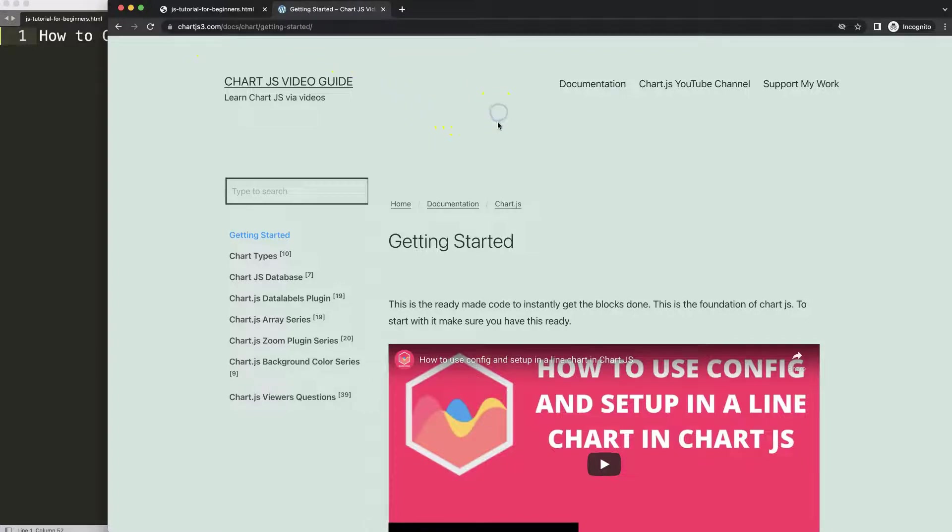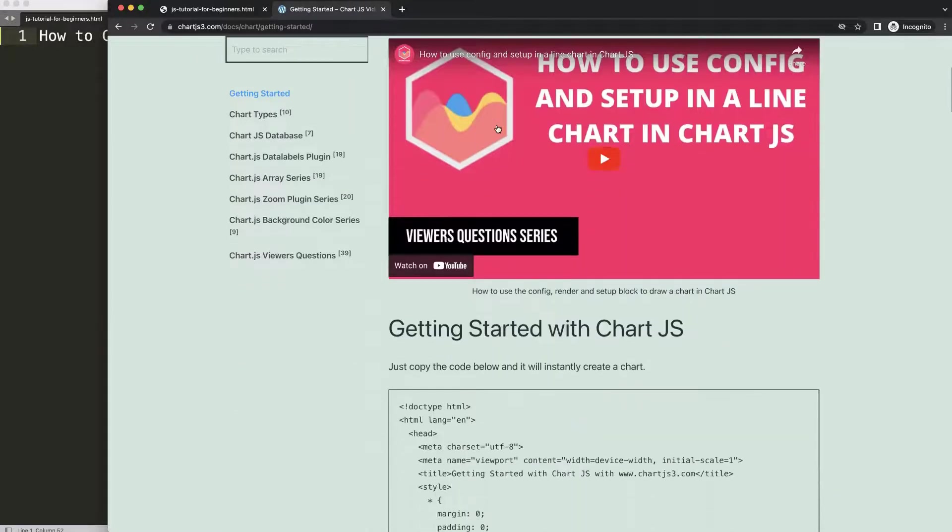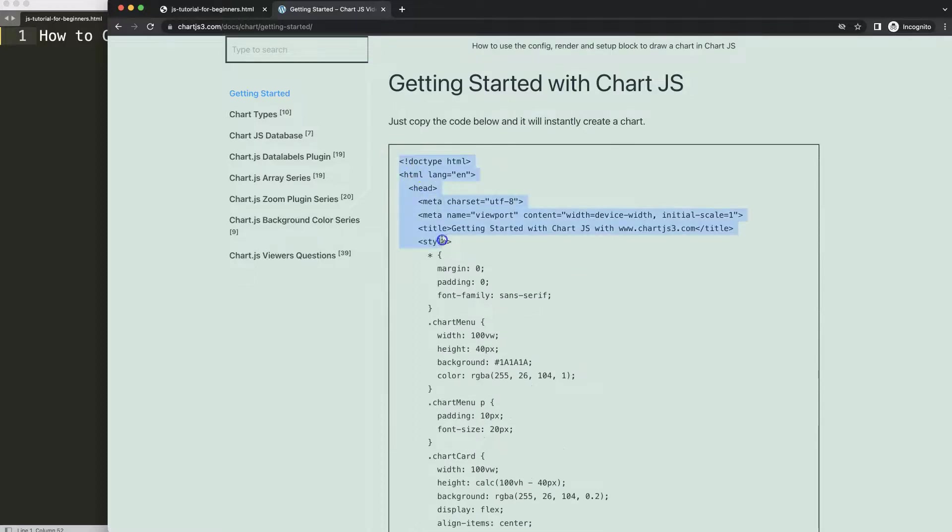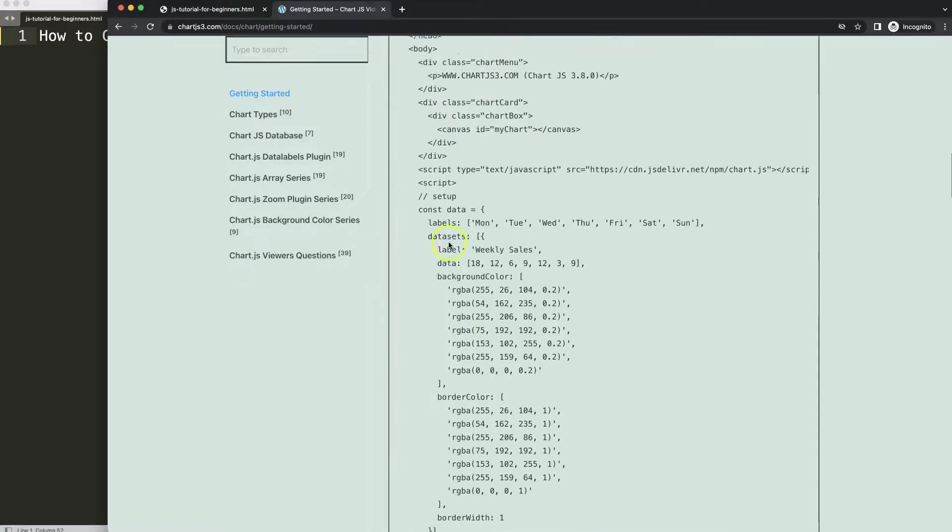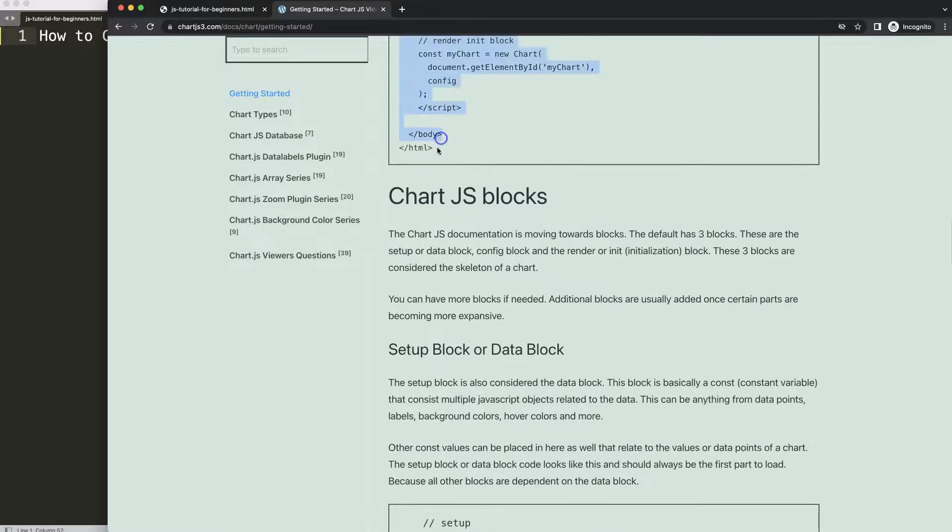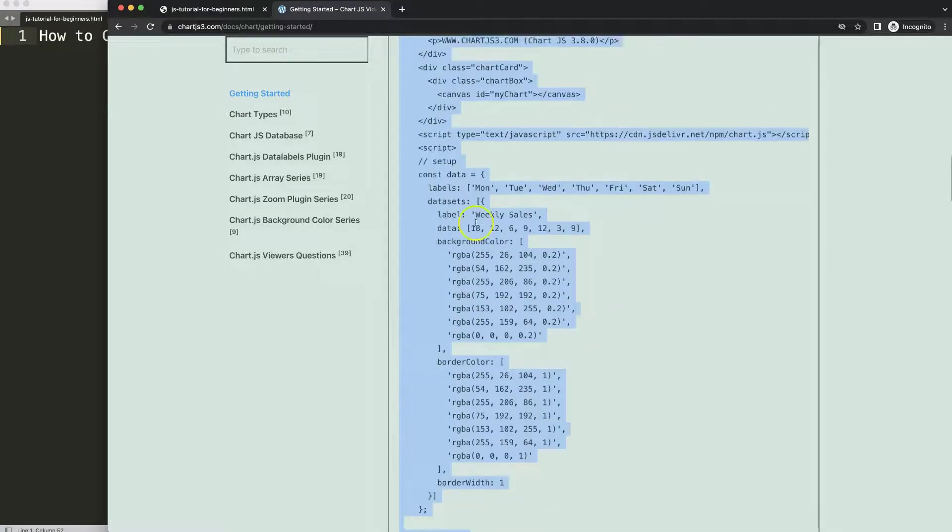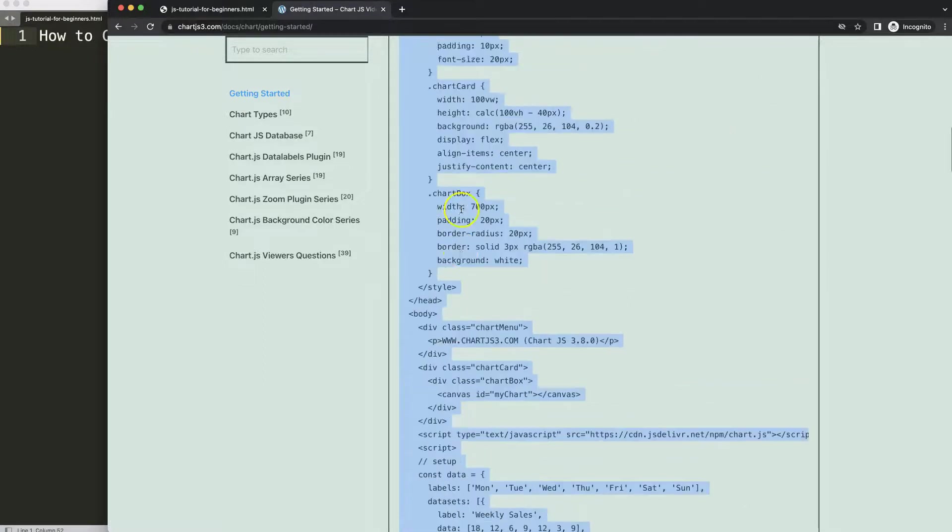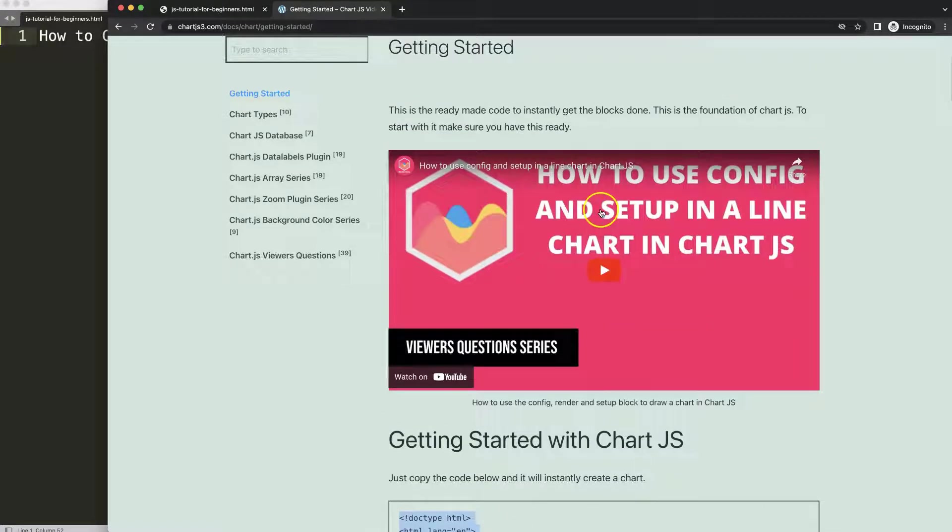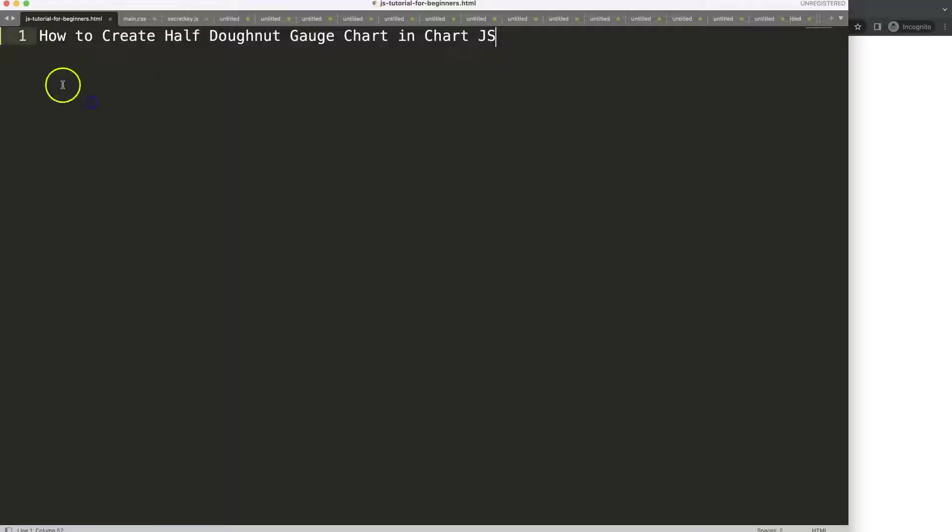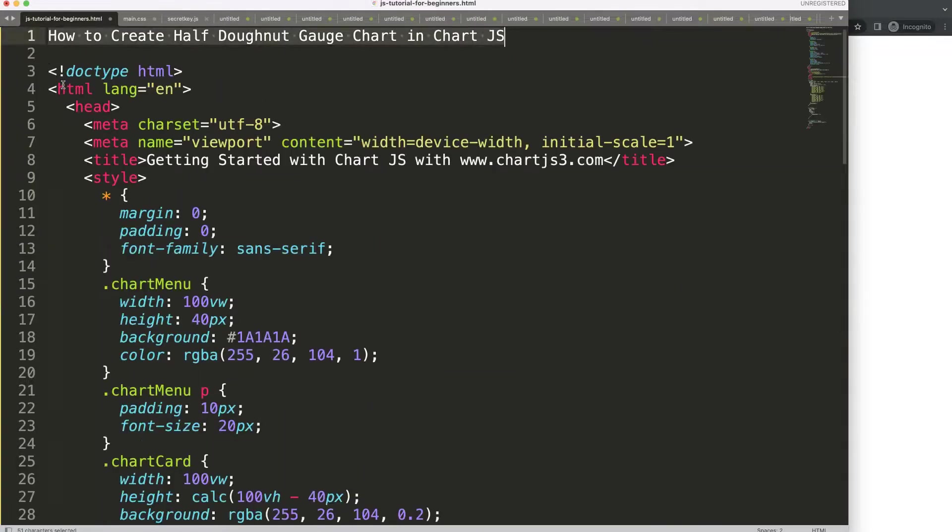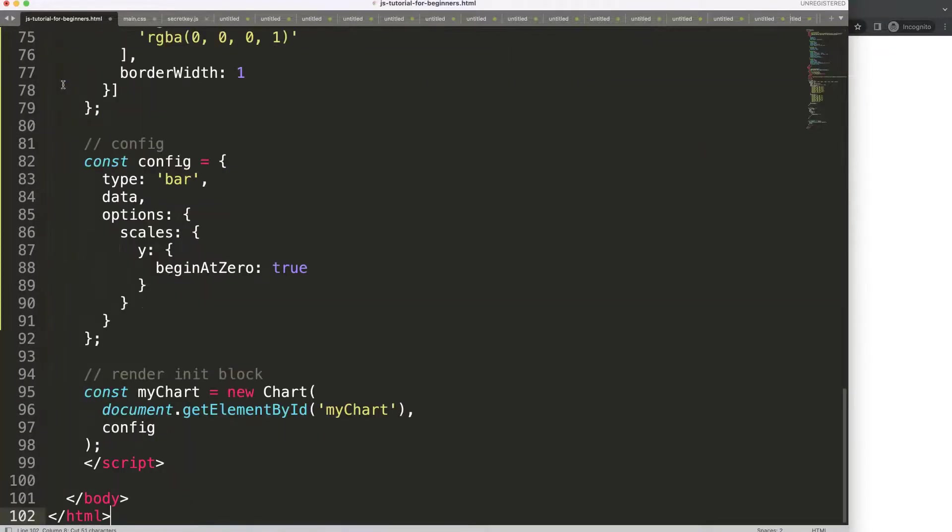Once you're on here, scroll down and copy this entire chunk of code. If you wonder how this code is built up, make sure you watch this video here that explains it all. I'm going to paste that in, cut this out, save, put the title in here, save, refresh, there we are.